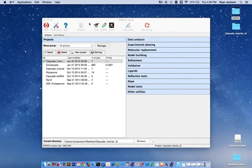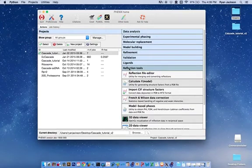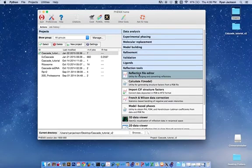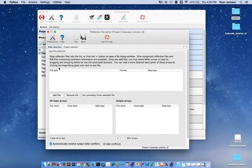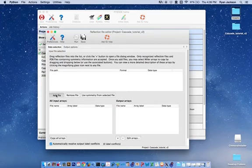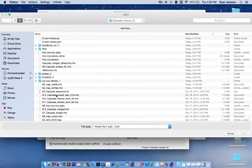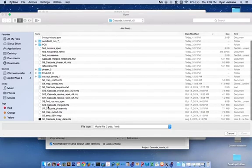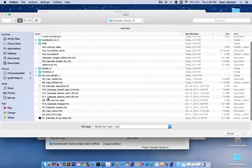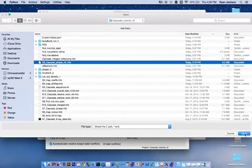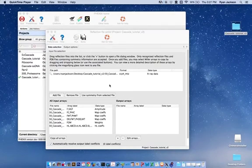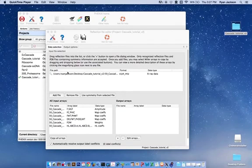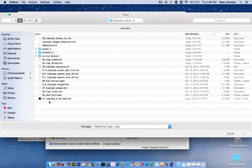To do that, we need to go into the Phoenix GUI, into Reflection Tools tab, Reflection File Editor. Here, we're going to add the file we just created that has the Hendrickson-Lattman coefficients, Supplemental File 9. We're also going to add the high-resolution x-ray data, which is provided as Supplemental File 1.